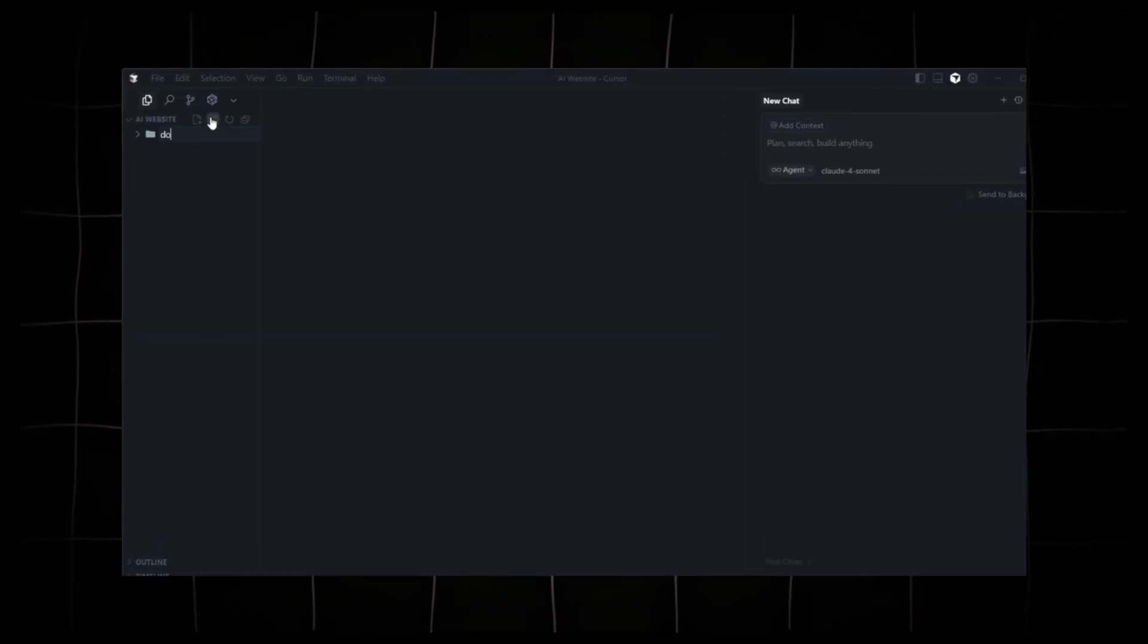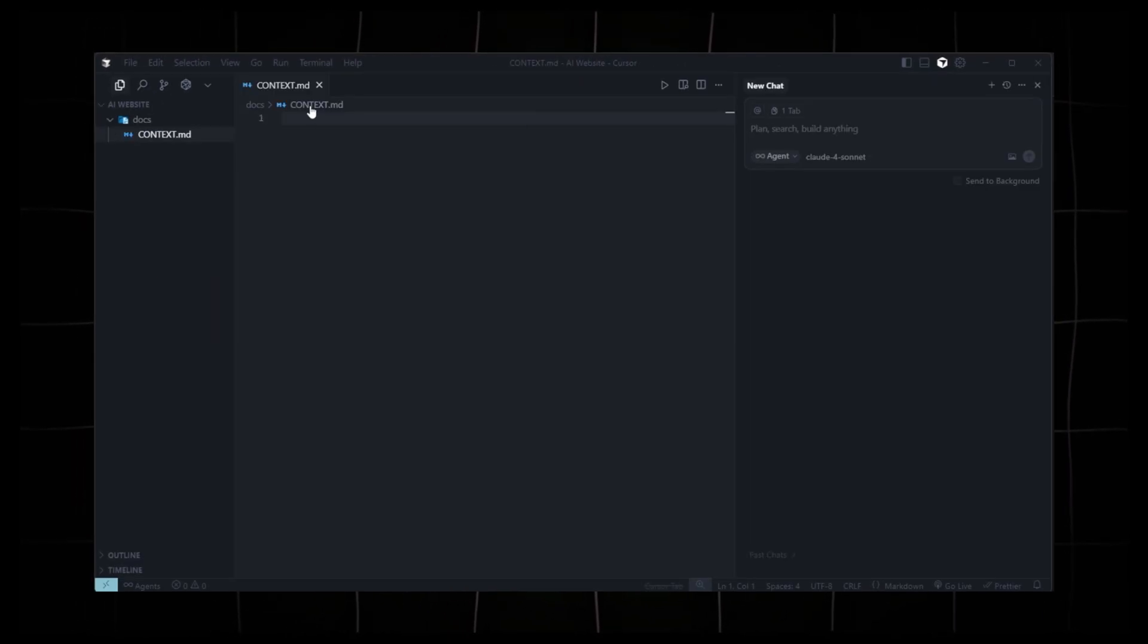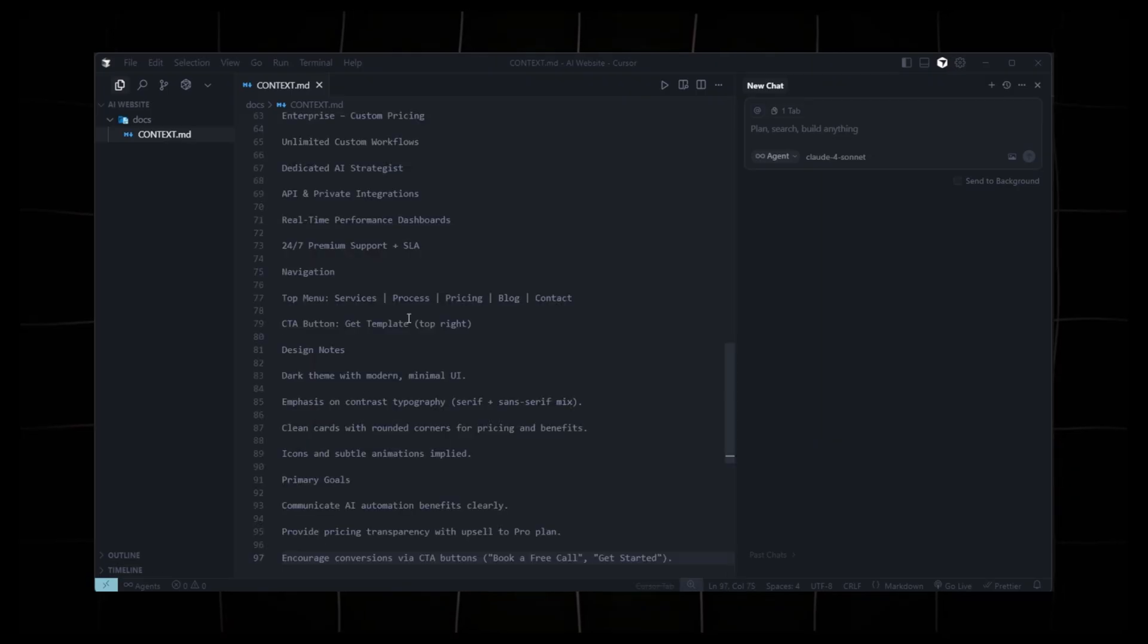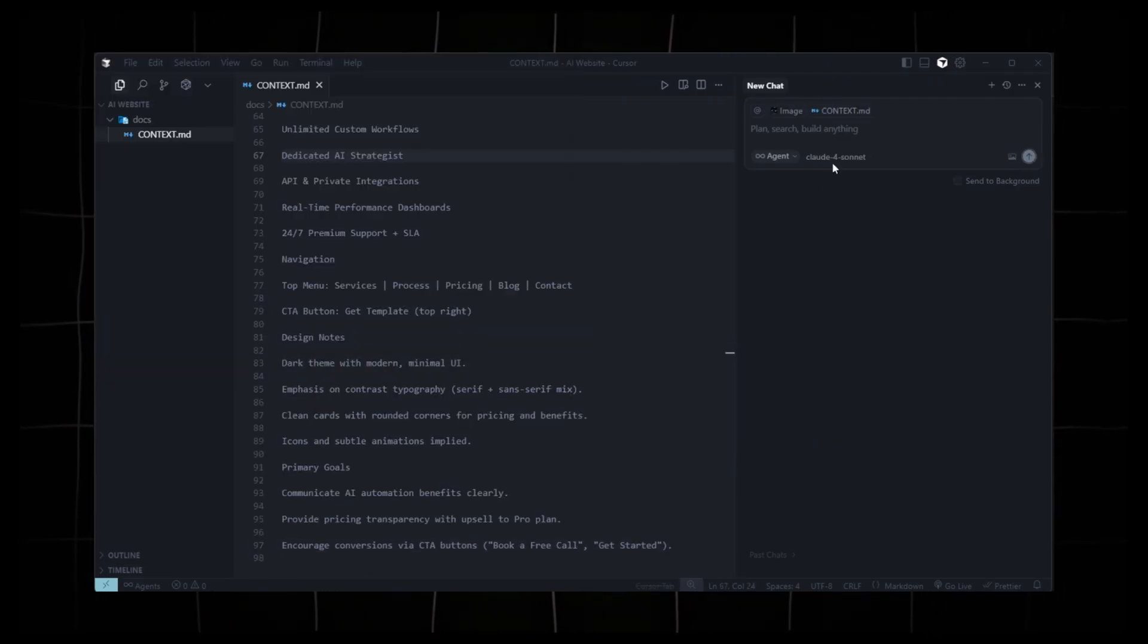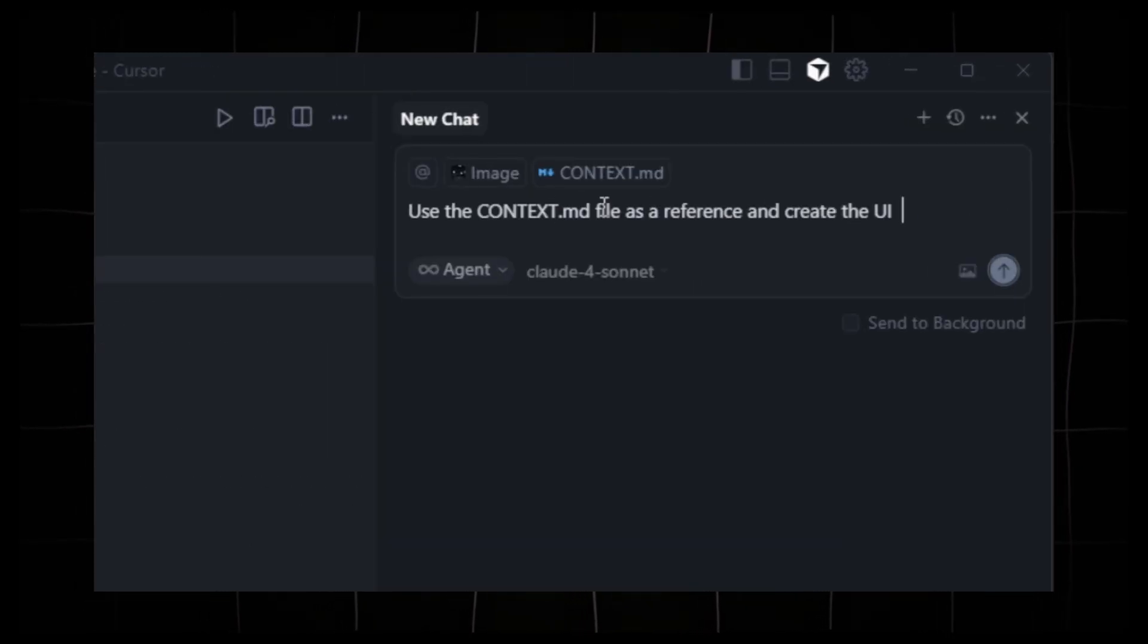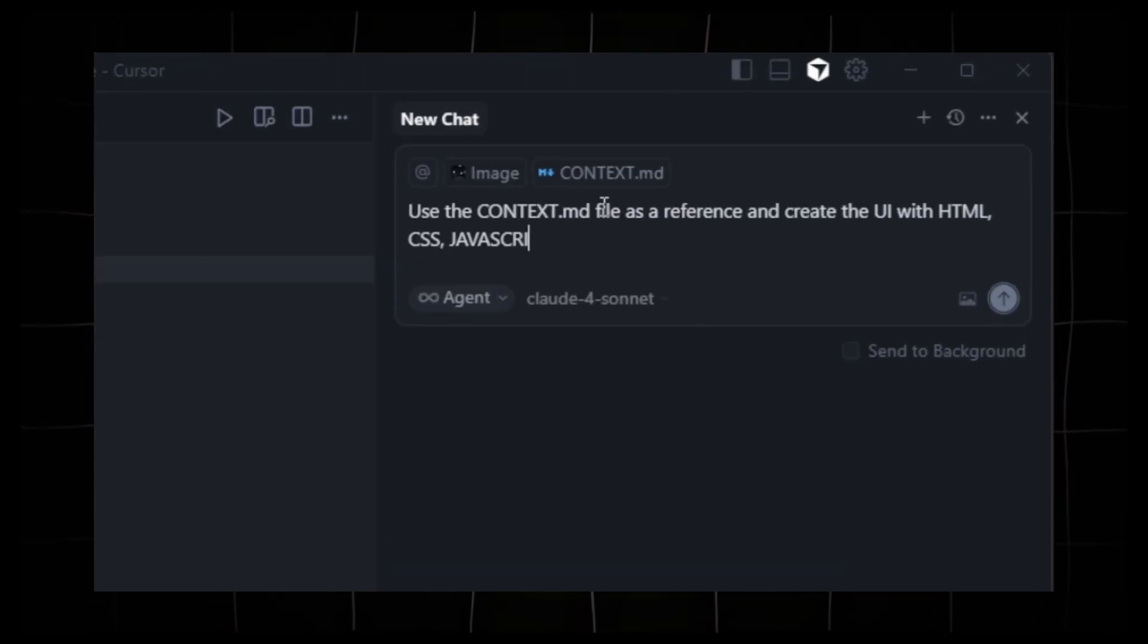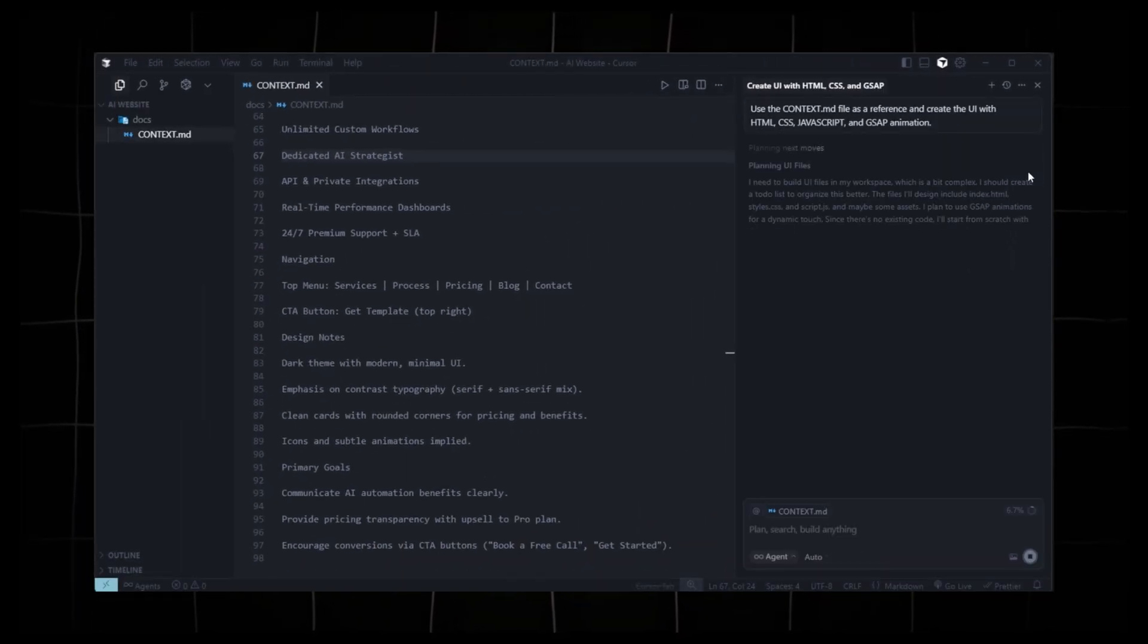We'll test it all live. And by the end of this video, you'll not only have your own futuristic website built from a single prompt, but you'll also understand how to master Cursor AI like a pro. All of this in under 8 minutes.